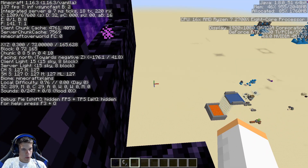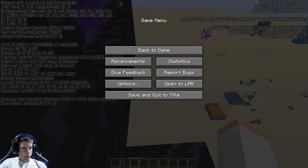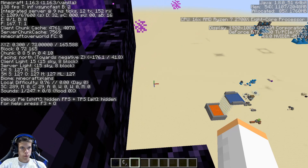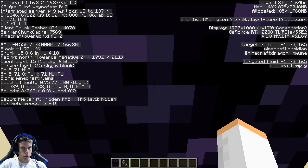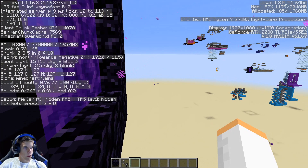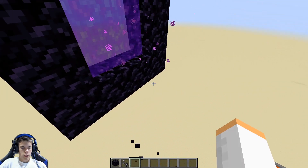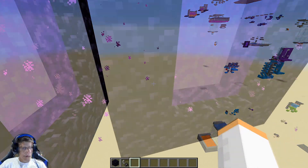What we're going to do is write down these coordinates. Let me get a notepad - they are 0.300, 72 for the Y (which doesn't matter much but I'll write it down anyway), and the Z is 166. Also we're facing north. I always do directional portals when I do it.